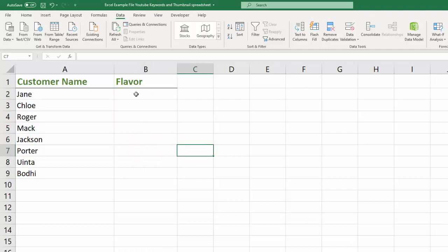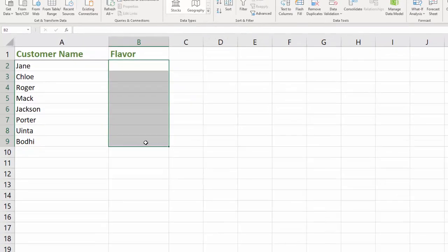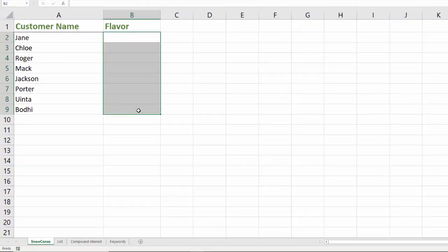And so the way to get that data validation in that dropdown list in here is to first select all of the cells that you want to apply this data validation to. So obviously that's all of the cells that are next to our customer names under the flavor column. So I highlight all of those. And before I get too far, let me show you something else that I've done.